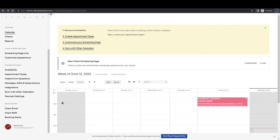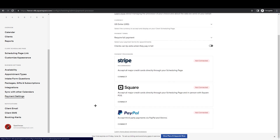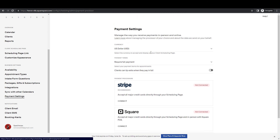The last step is connecting your Acuity account to a payment processor so you can actually receive those payments. Go to Payment Settings and you'll find three options: Stripe, Square, and PayPal. You can connect all of them if you want, and you can also change the currency and payment terms here. That is the complete setup for taking payments with Acuity Scheduling.